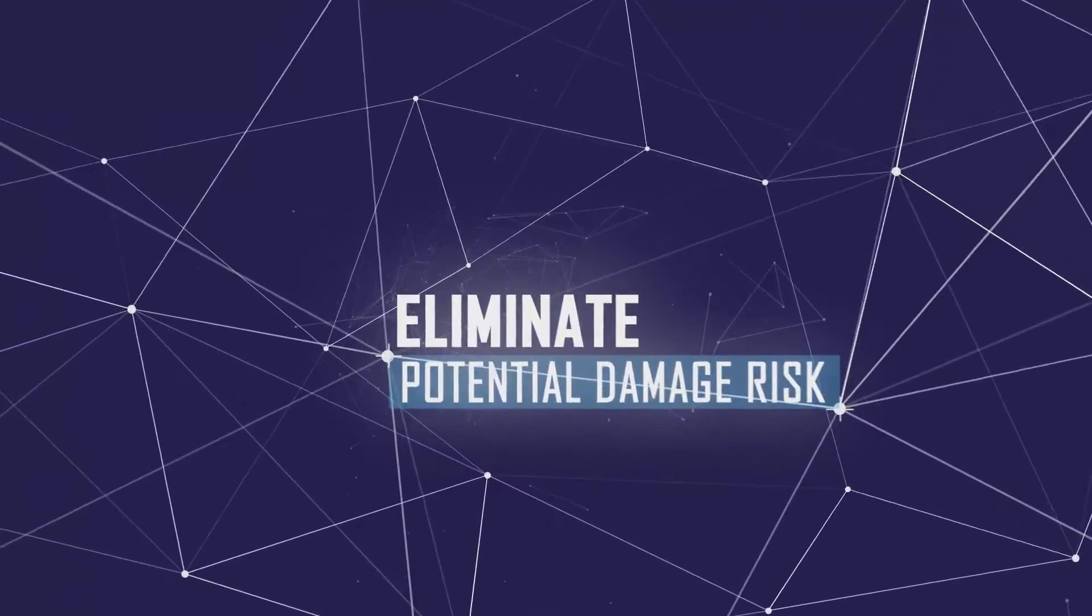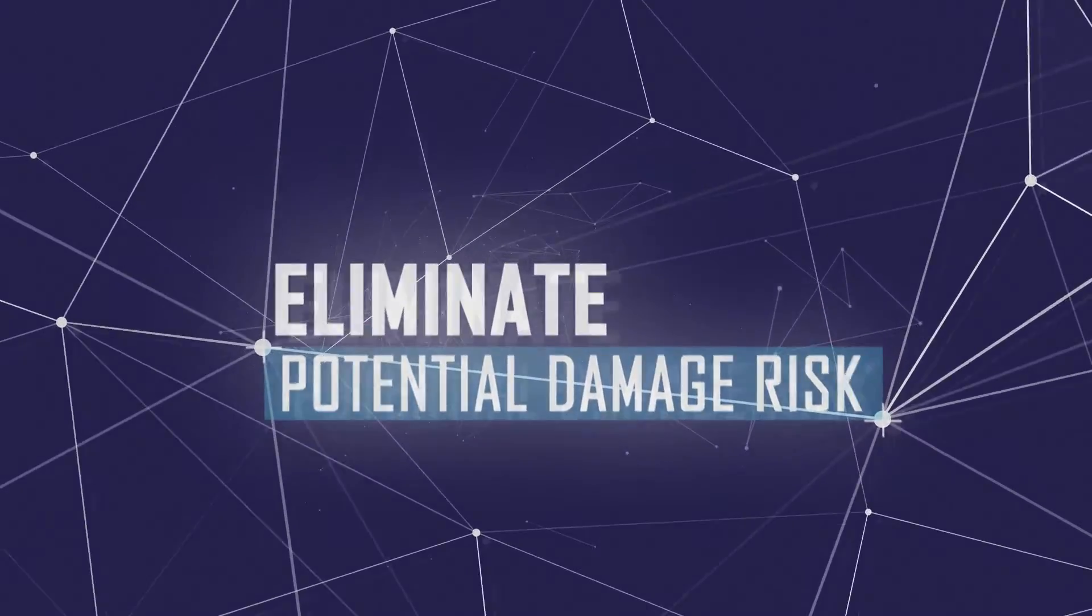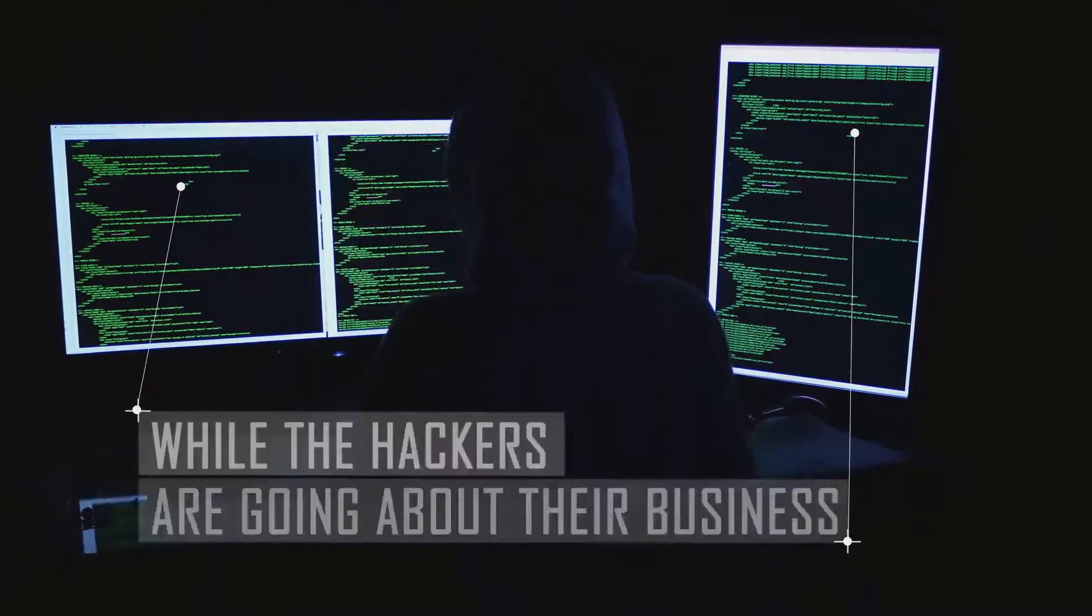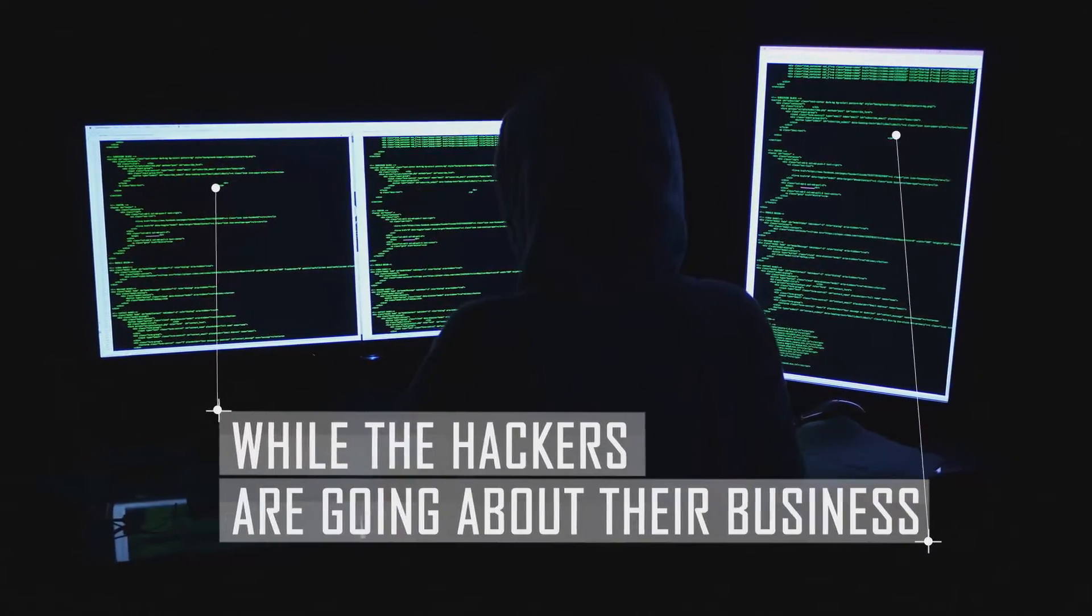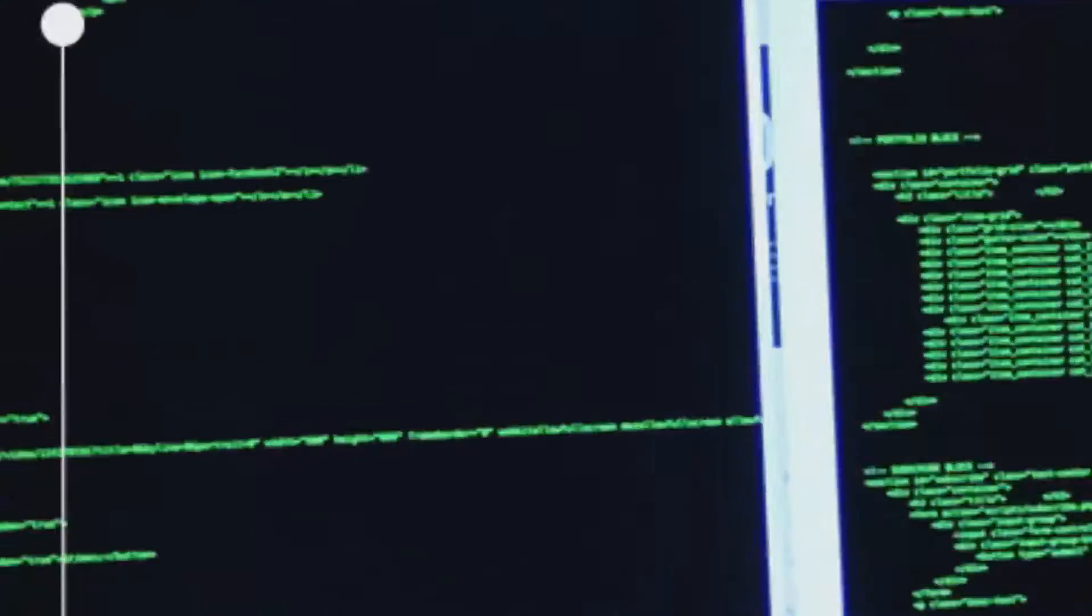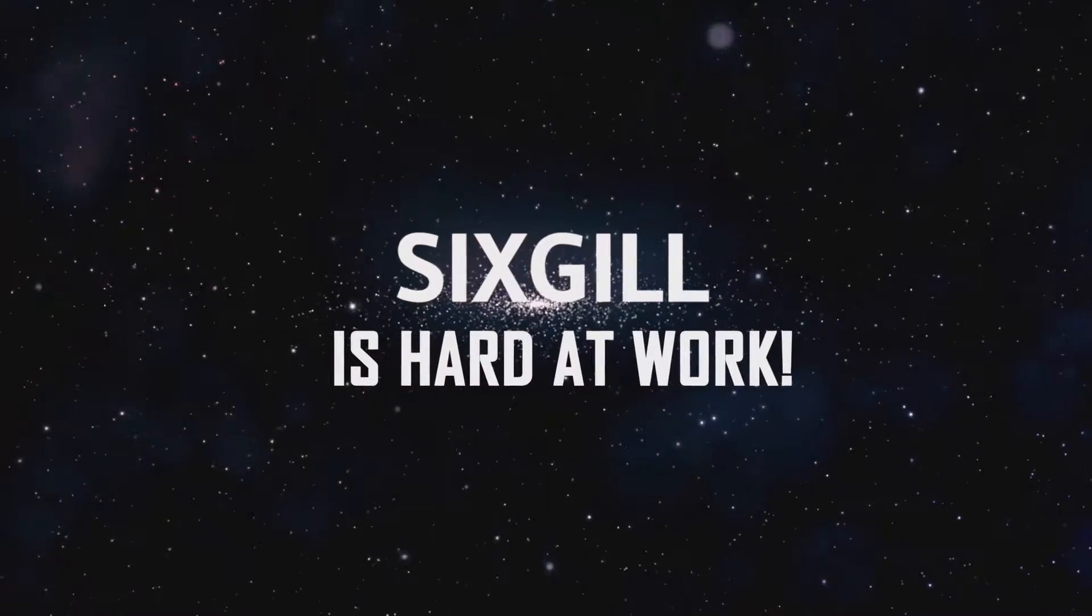Serving to eliminate the potential damage caused by a cyber attack. While the cyber attackers are going about their business, 6GIL is hard at work.